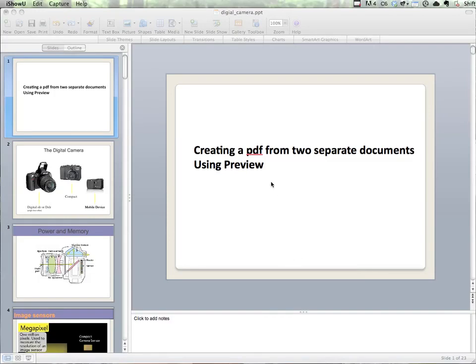Quick video to show how to create a PDF from two separate documents using Preview on Mac OSX.